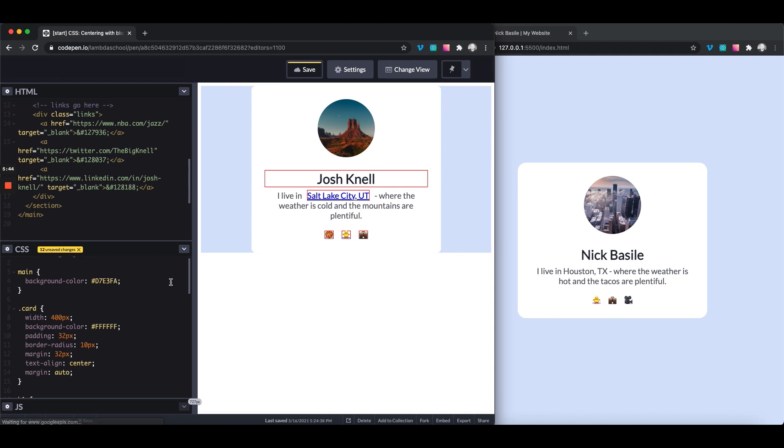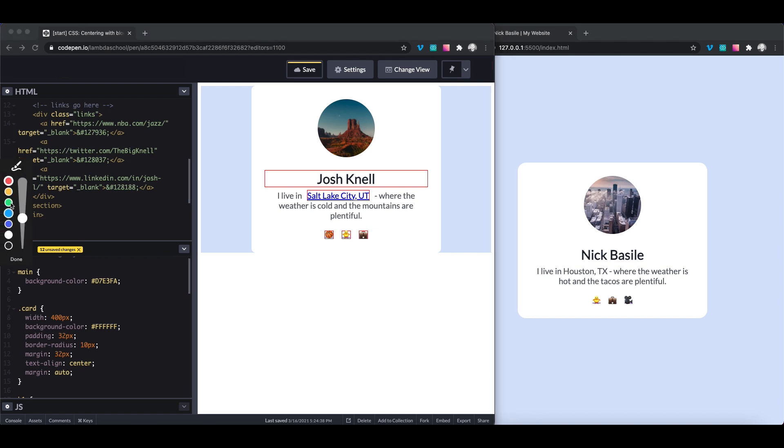So with block level elements, we can use margin auto to horizontally center things. Now, of course, when I'm talking about horizontal centering, I'm talking about this axis.